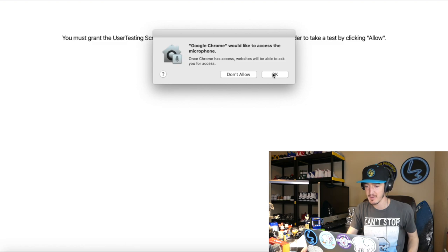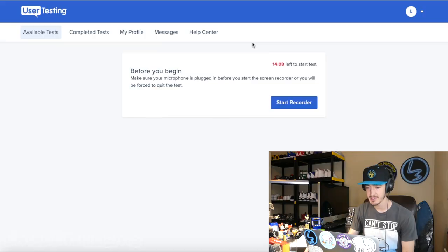Google Chrome would like access to the microphone — let's do this. Start recording. Make sure your microphone is plugged in before you start the screen recorder or you will be forced to quit the test. Testing one, two, three. People do listen to your feedback once you submit the test, so you have to be careful what you say. You don't want to badmouth the company, start dropping f-bombs, or have your dog going crazy.